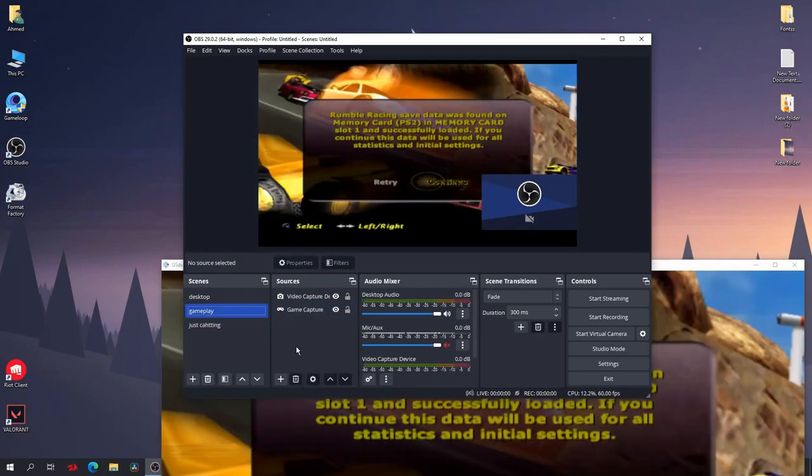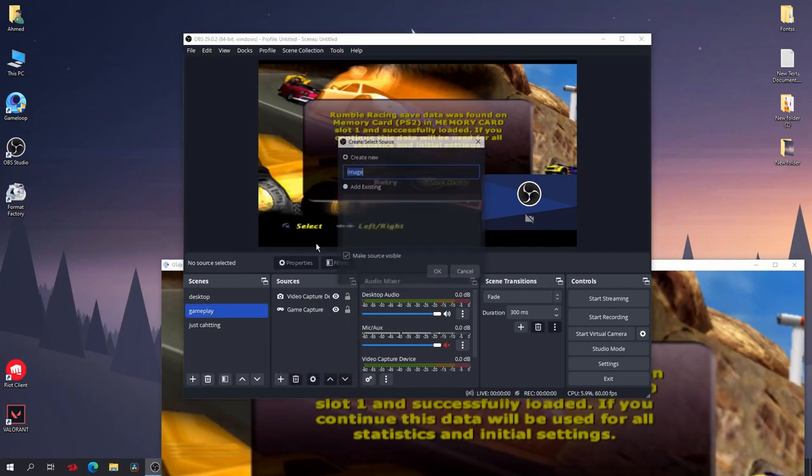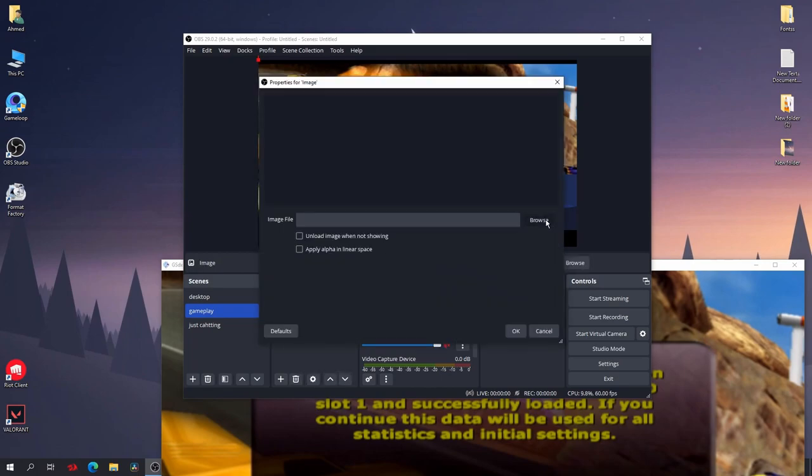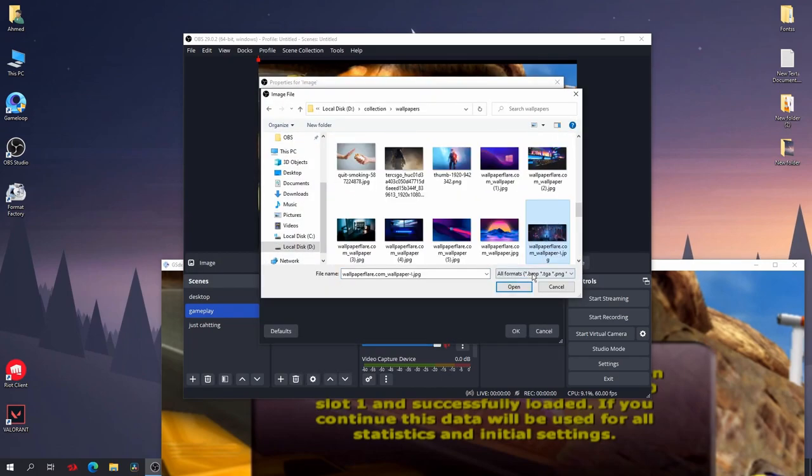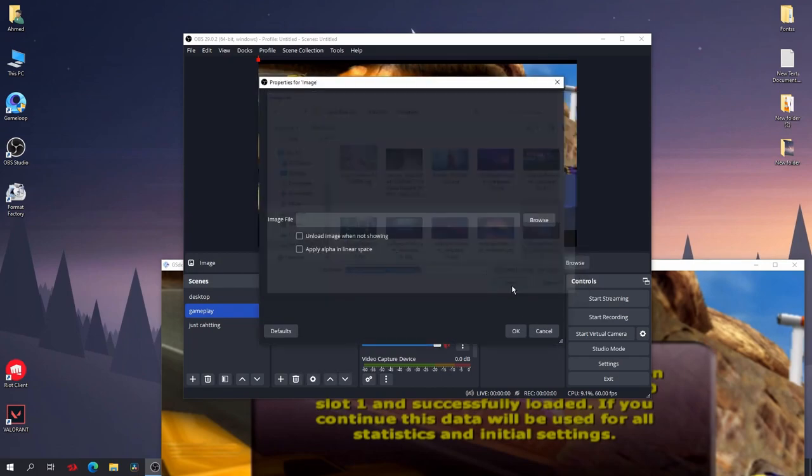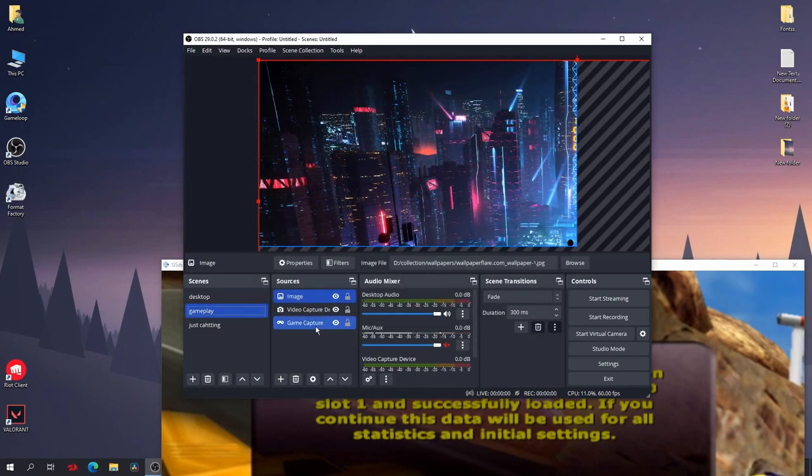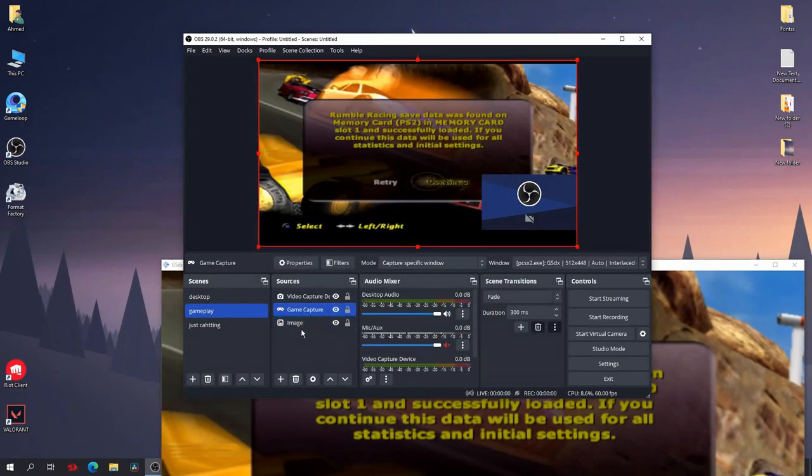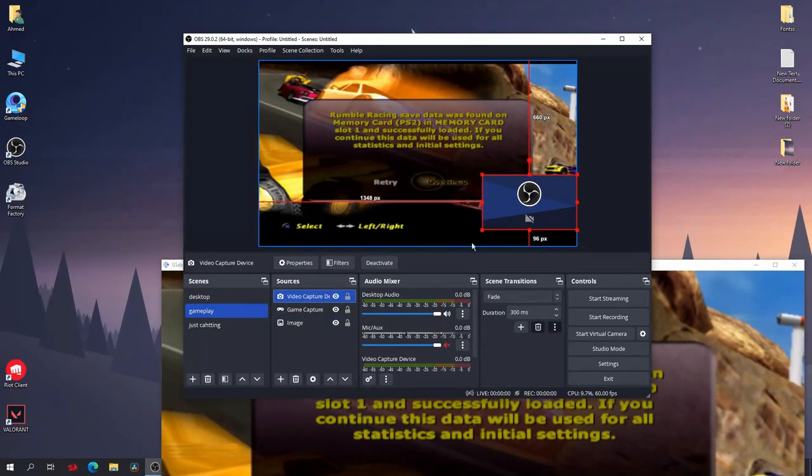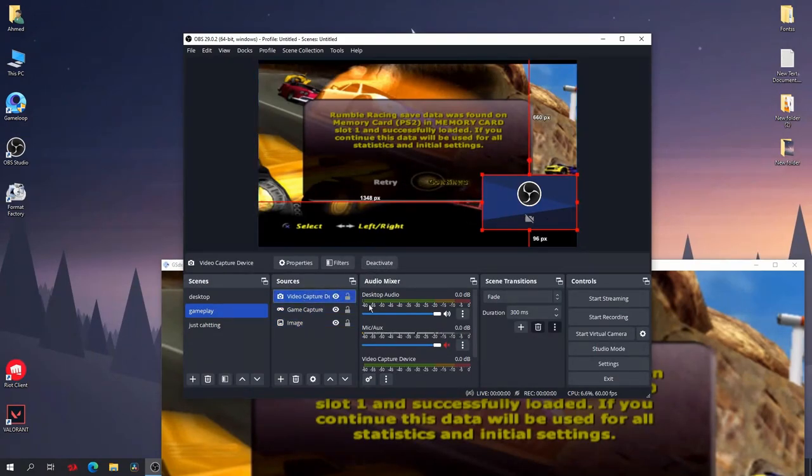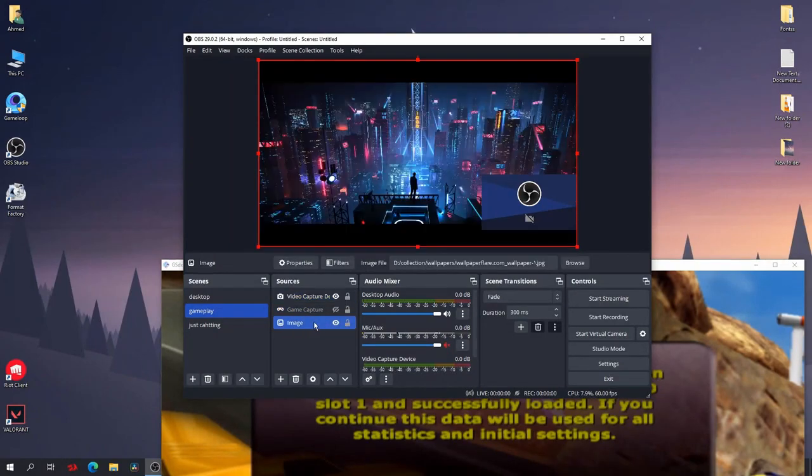You can also add a background like image or video if you want. Like go to add and select image—okay, select any background you want. I'll just add this one, open, okay. Now click on Ctrl+F. So you have to make the image below the game capture and the face cam above the game capture so that they can see you and the game. And if you are not playing the game, you will see the image instead of the game capture. Control+F, fit screen, just stretch it like this, okay.